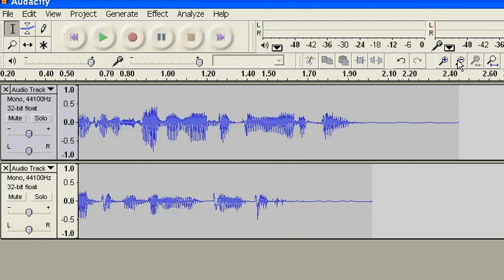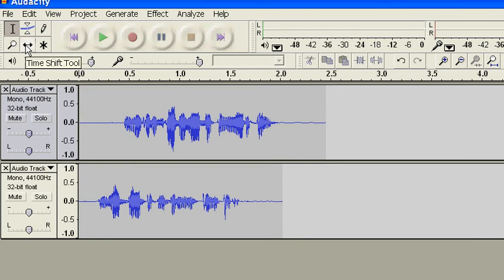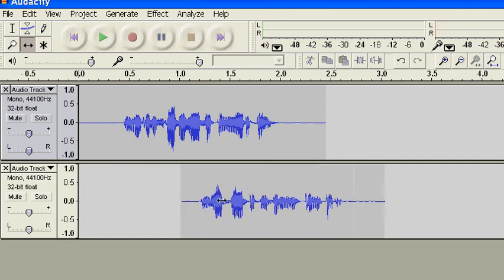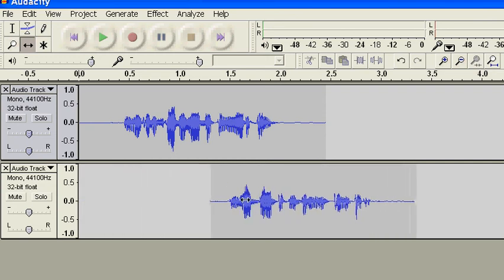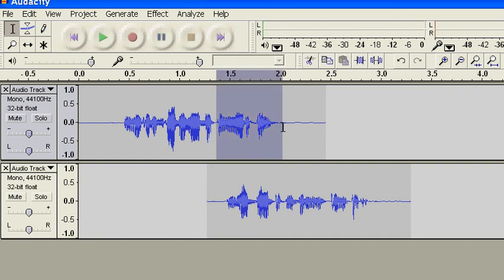We can zoom out to see the whole thing. Go over to our selection tool—sorry, our timeshift tool—and move that over to the appropriate place. Use our selection tool to delete what we had. And you can hit play to make sure you're deleting the right thing.